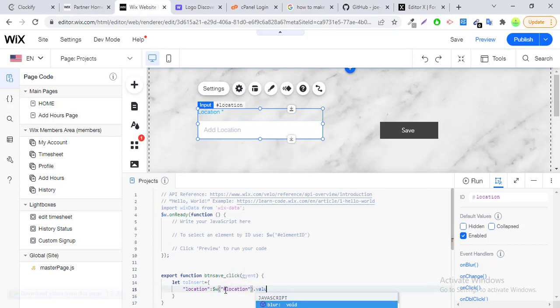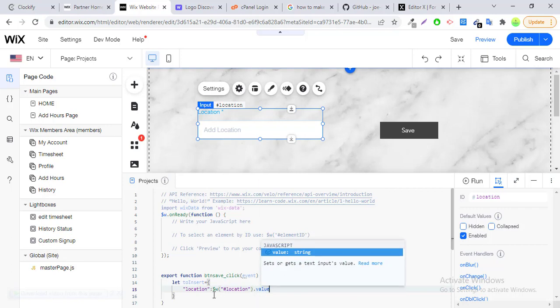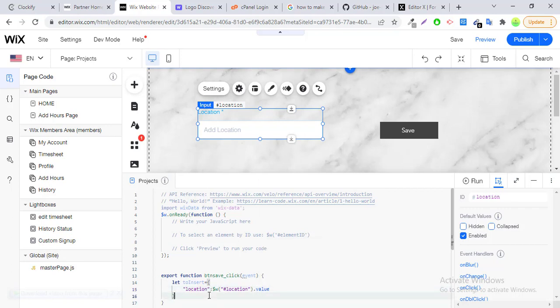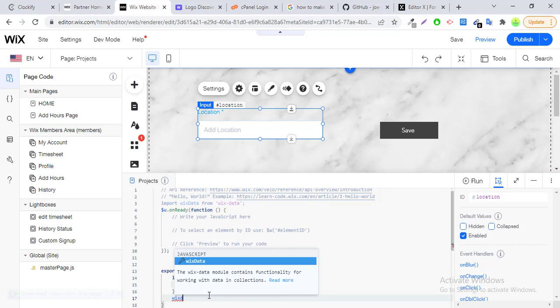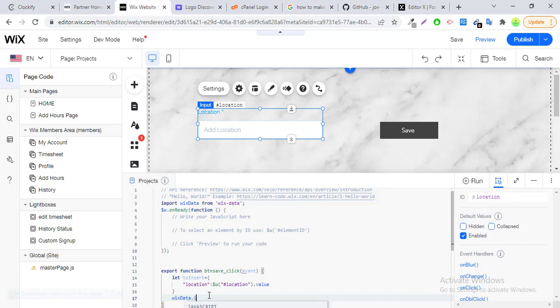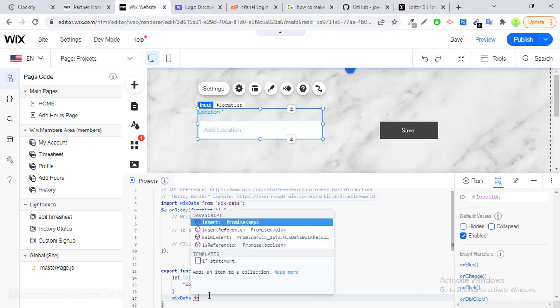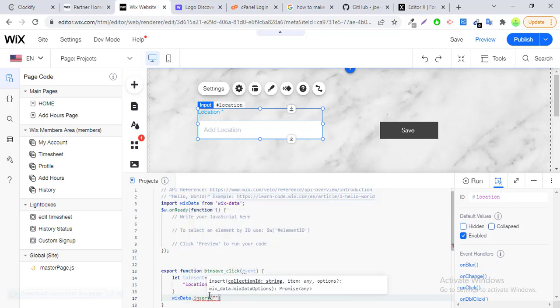If you have multiple values, you have to write all the fields one by one. Next you have to write the query: wix-data.insert(). Here you have to give a collection ID — this collection ID is 'project'. Next you pass the toInsert array variable.